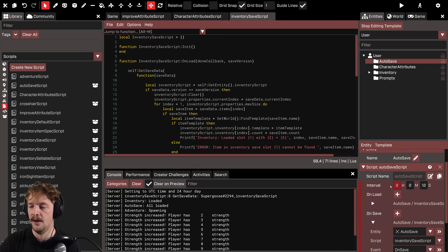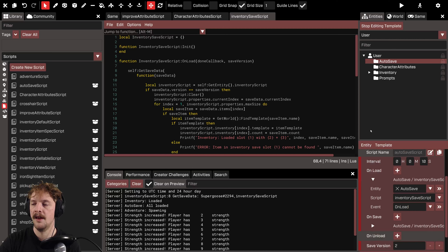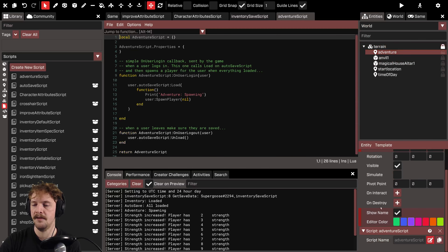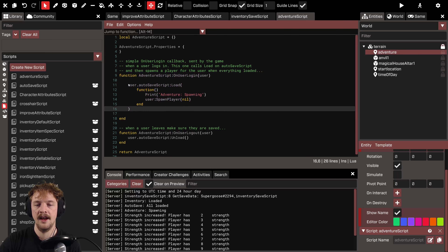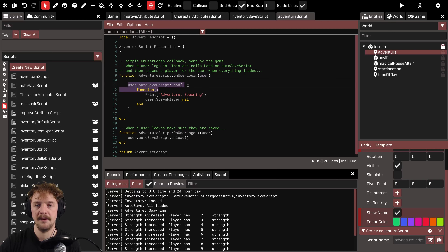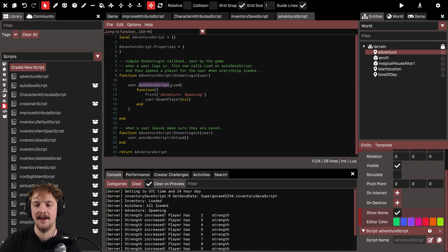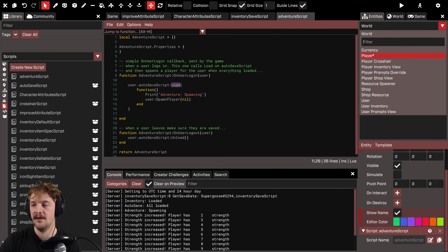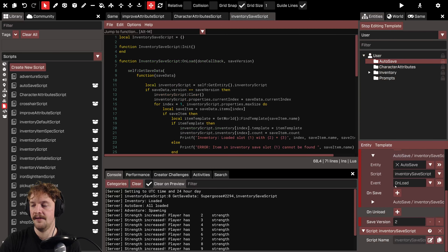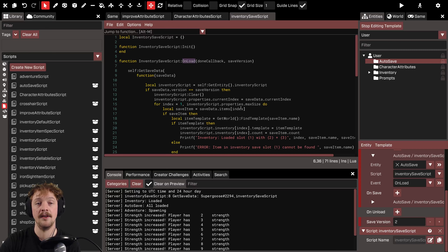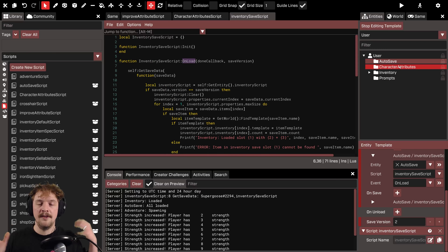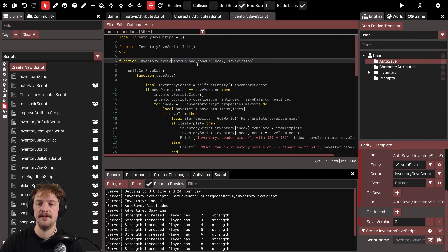The auto-save script also fires an on_load event. This is tied into the adventure script — when a player logs in, it gets hold of the user, which represents the person playing the game, and runs the auto-save script's load function on their user template. That fires the on_load event, which calls the on_load function in the inventory save script. So essentially: user logs in, auto-save fires an on_load event, which is hooked up to the inventory save script's on_load.